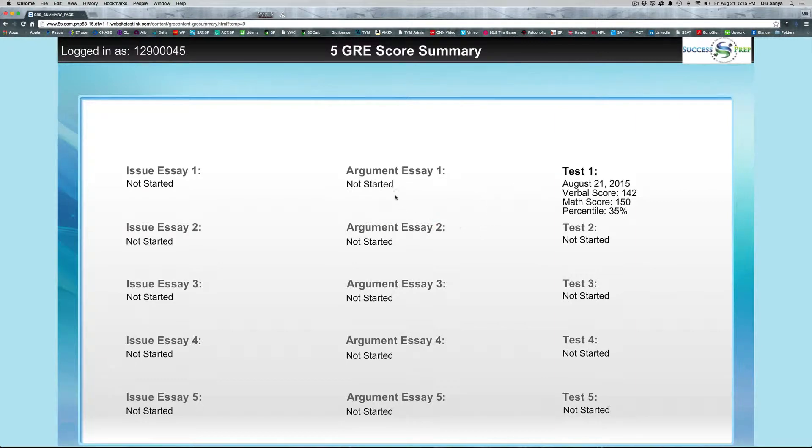As you can see, I've gone ahead and done some practice tests, I didn't do anything for the essays but for the main test itself, test one, you're going to get five tests in your package and let's jump right into test one here and see pretty much how that looks.